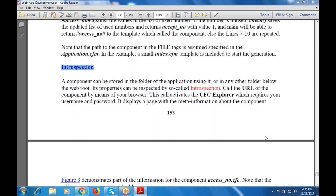We are looking at what data we are pulling up for the interception, and what components can be stored in the folder of the application. Whatever files and folders they have are stored in the application using it, and that can be used with any folder below the web root.